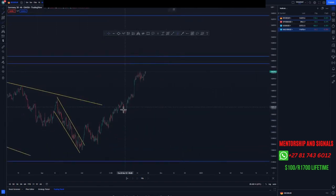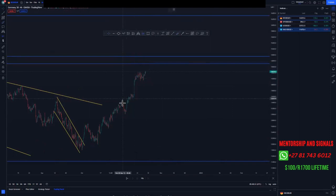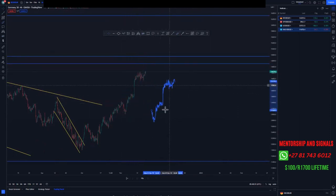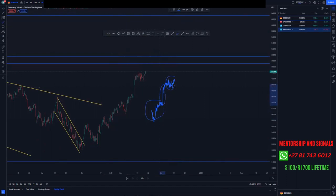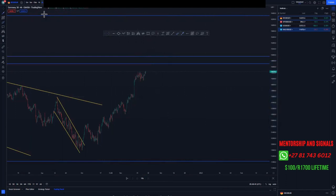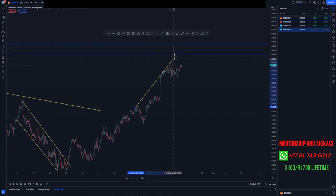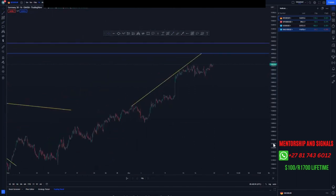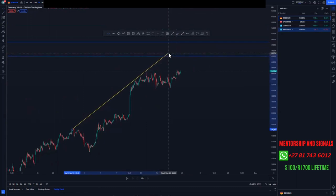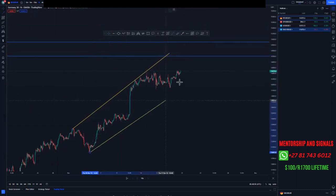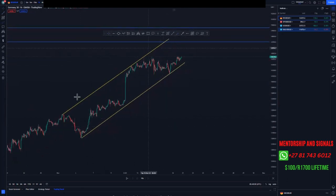We have an overall ascending channel forming around this area. If you replicate the price action, you'll see that most of it is corrective — this side is corrective, this side is corrective — we only have this leg here that is impulsive. That means momentum is slowing and we can look for selling opportunities when we get to those high value areas. On the hour chart you can see the overall structure is losing momentum, with a first touch and second touch, and we expect a third touch for selling opportunities.